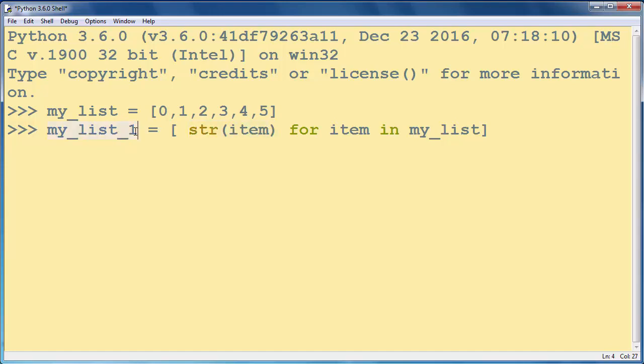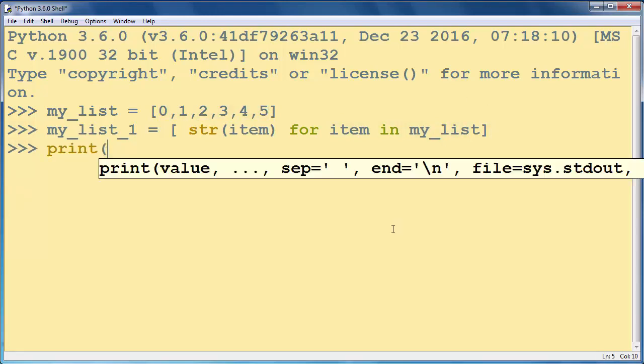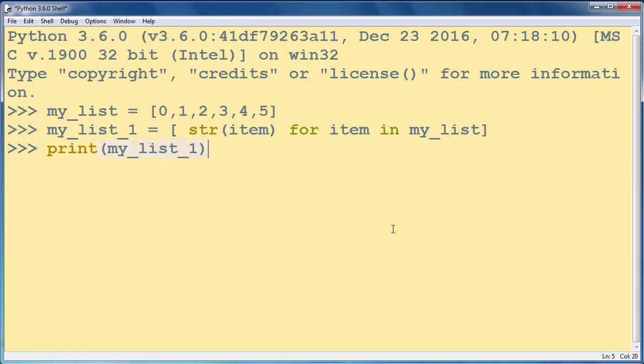Okay, now let's try to print our new list one.